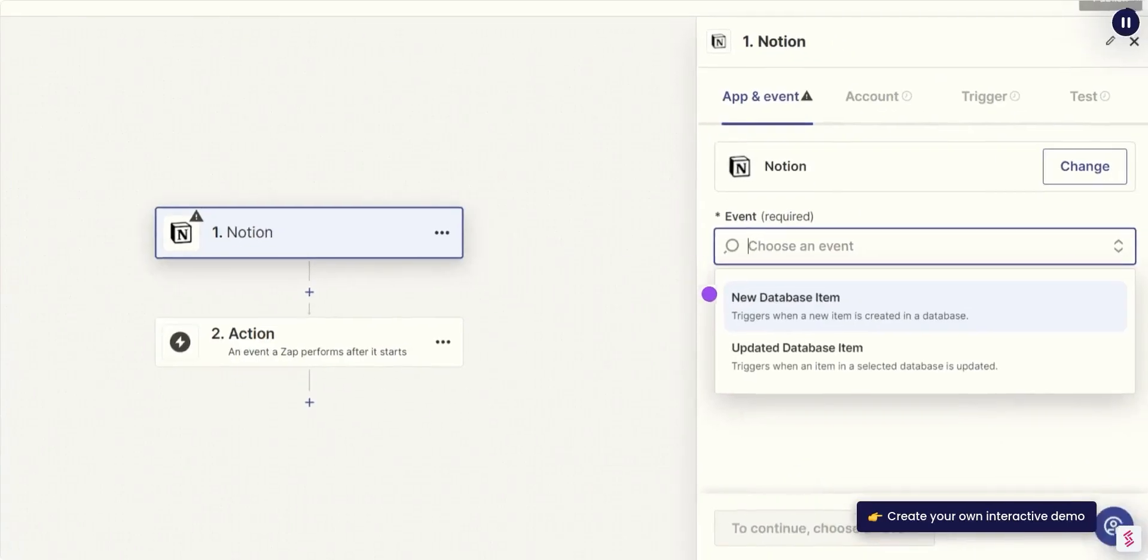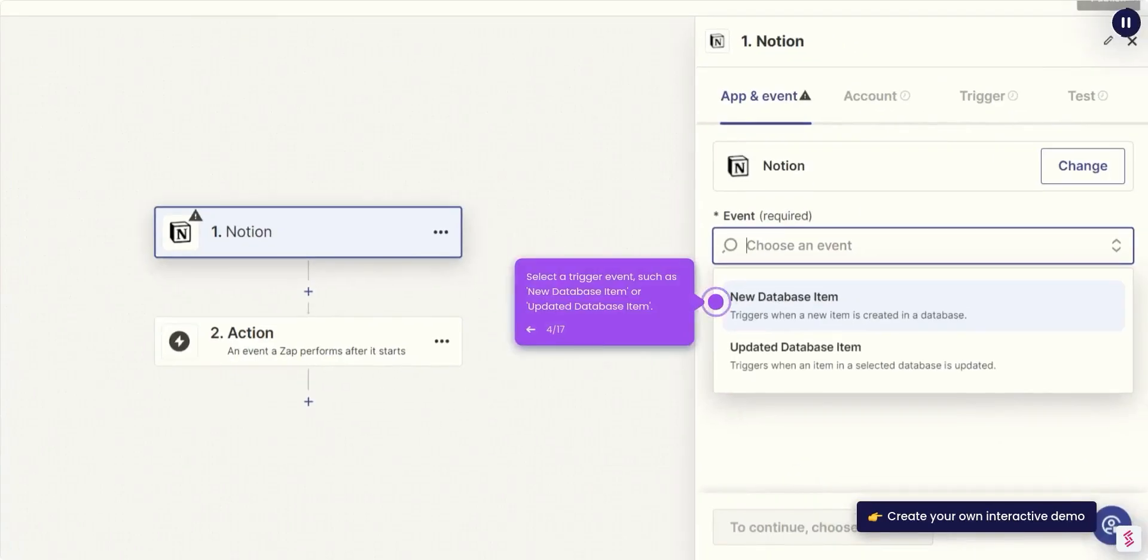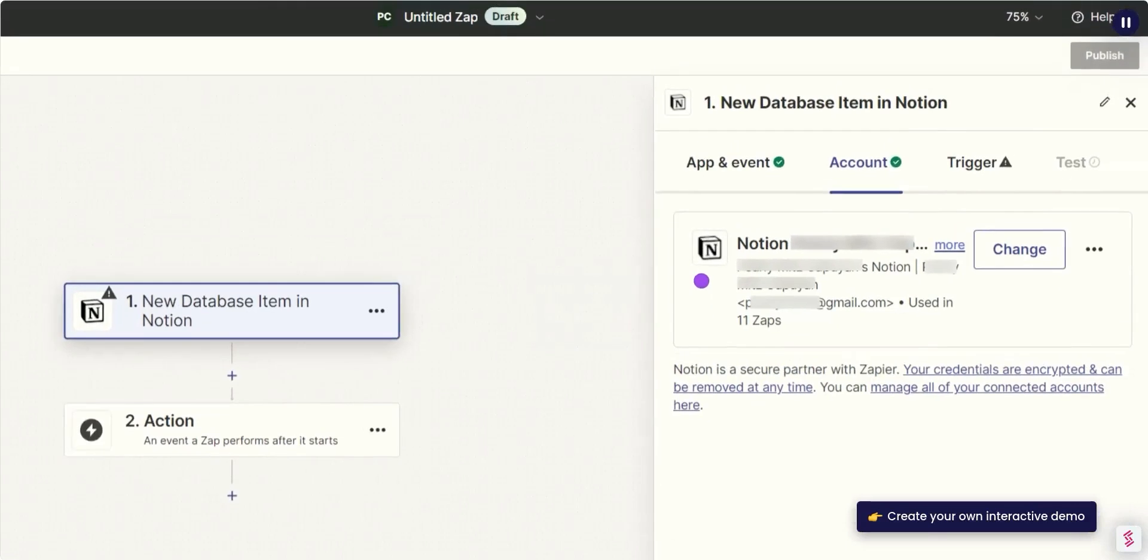Select a trigger event such as New Database Item or Updated Database Item. Sign in to your Notion account and grant Zapier access.